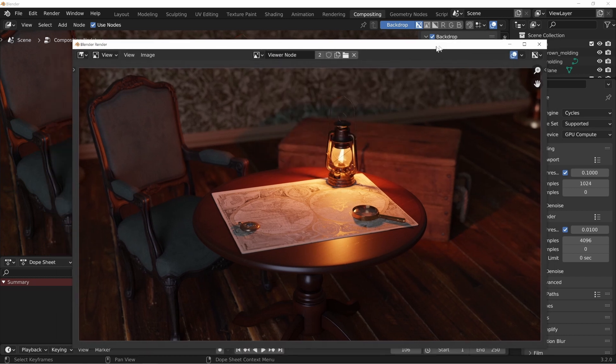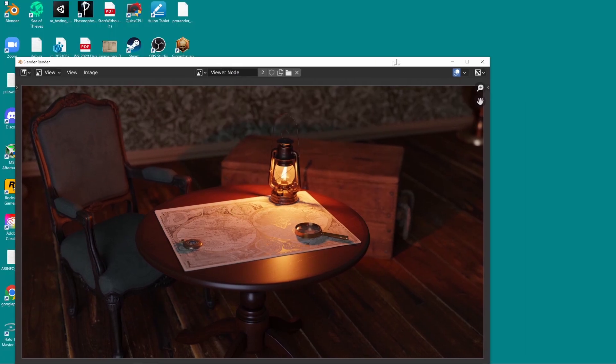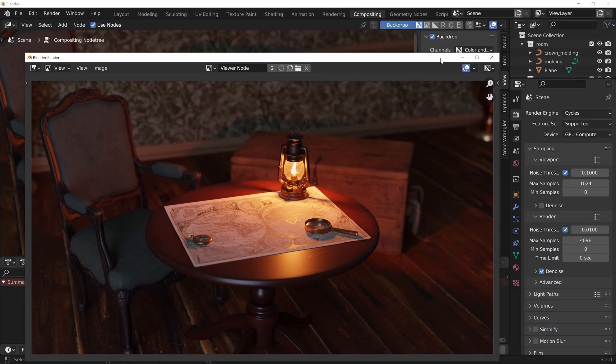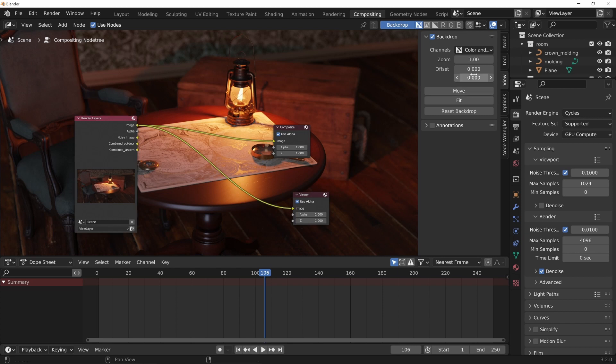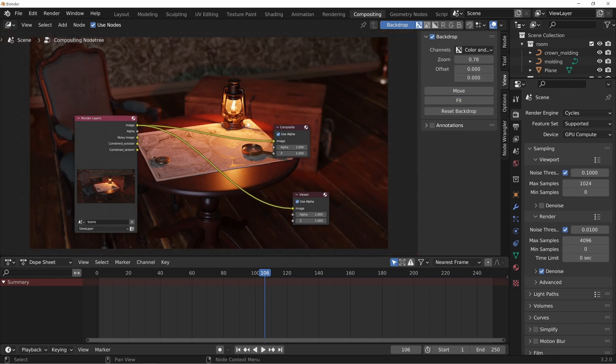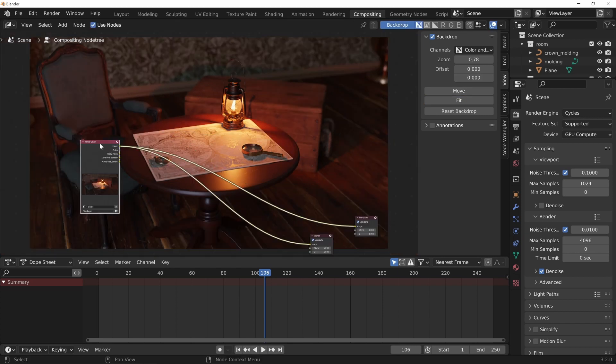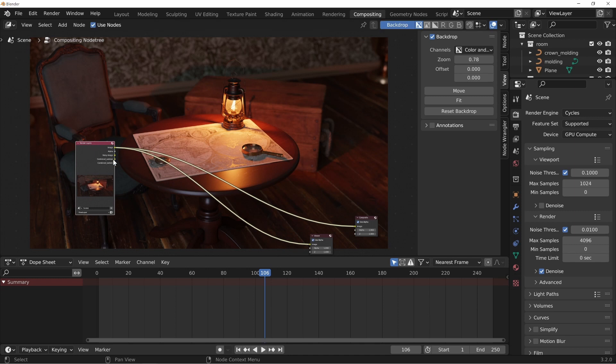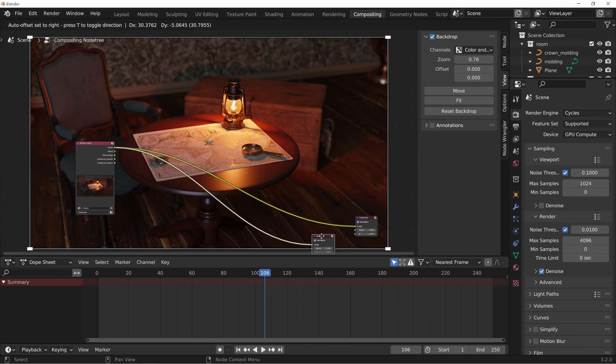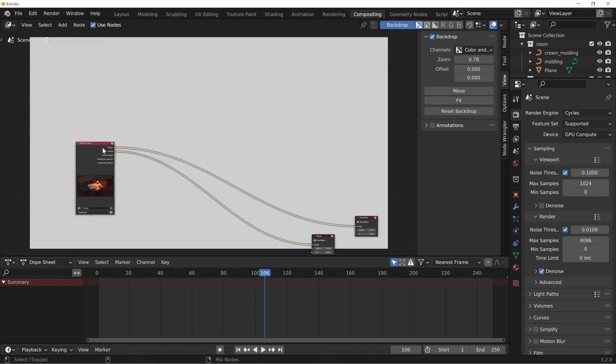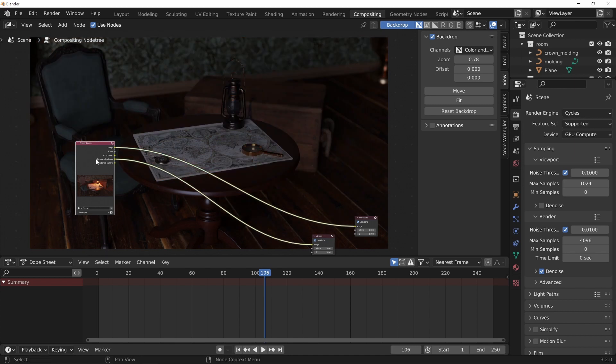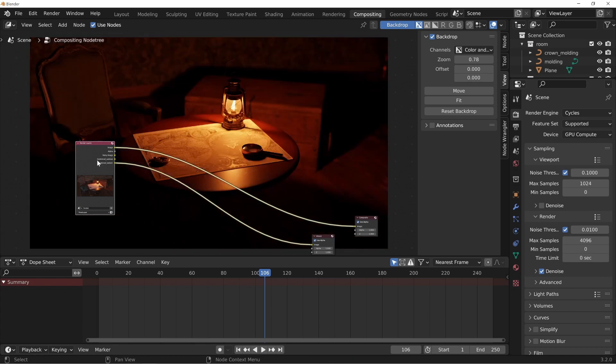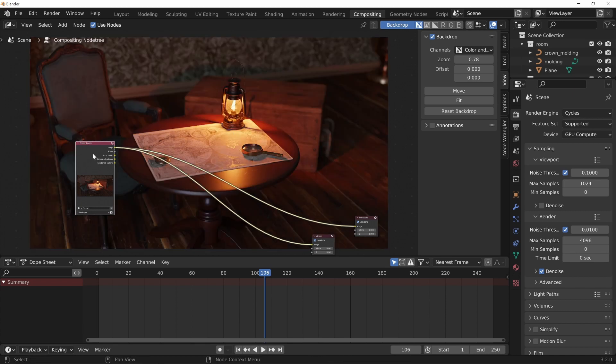So now I'm looking through the viewer node here. I'd have this on another screen but since you guys can't see that I'll just put it in the background. If I control shift left click on this it will switch the different inputs to my viewer node so we can check this out. If we take a look we can see right here it says combined outdoor, you can see there it has just that outdoor light and then again right here just the lantern light and then the image where it's all combined together.